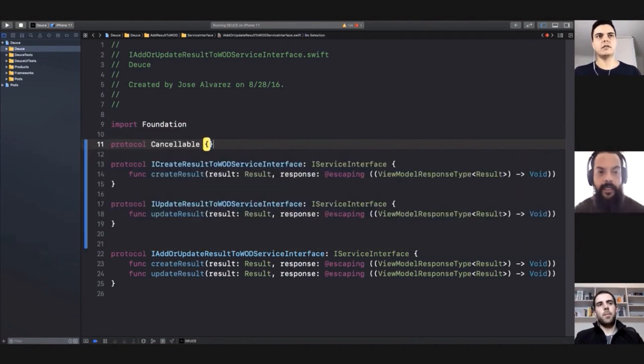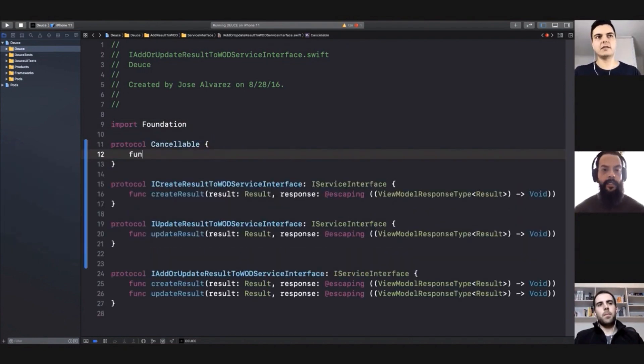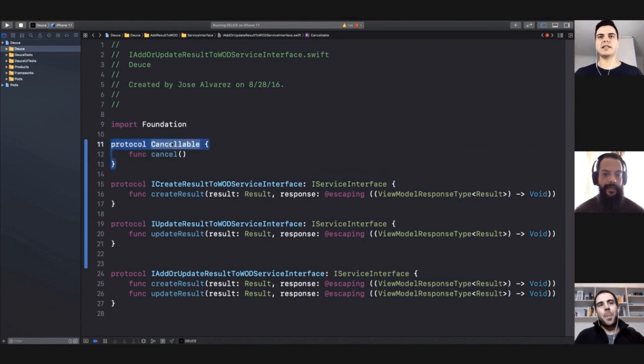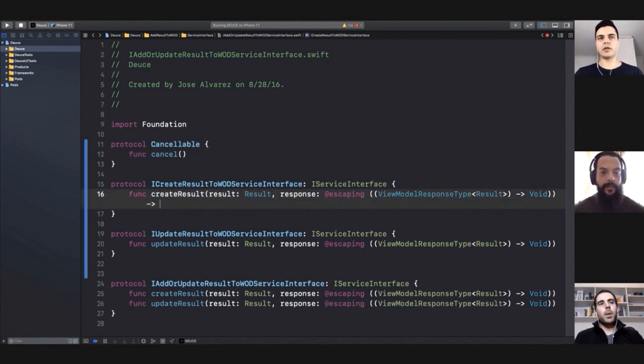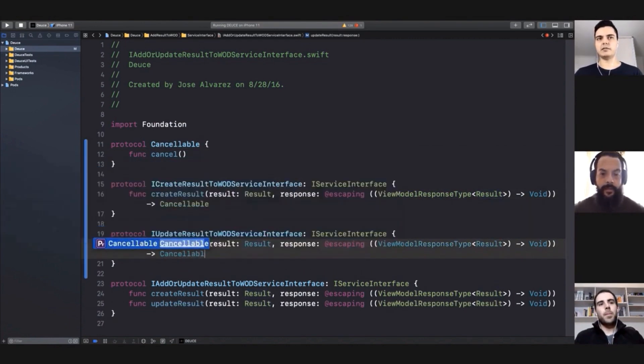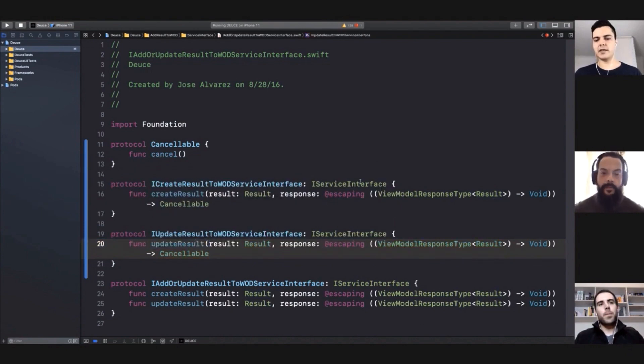If you return a cancelable, you don't force your service to be stateful. Now it can be stateless, because it's up to the client to cancel the task and hold a reference to it as needed.